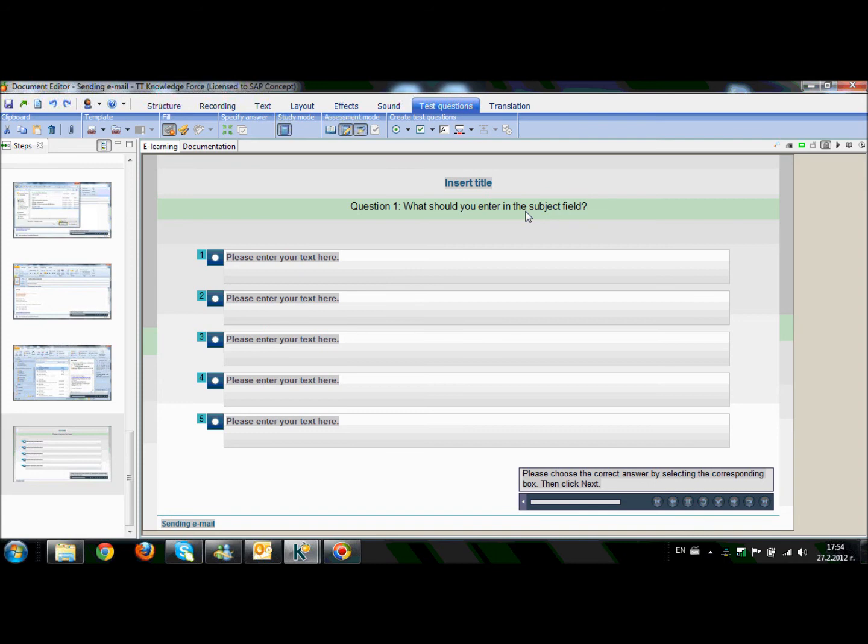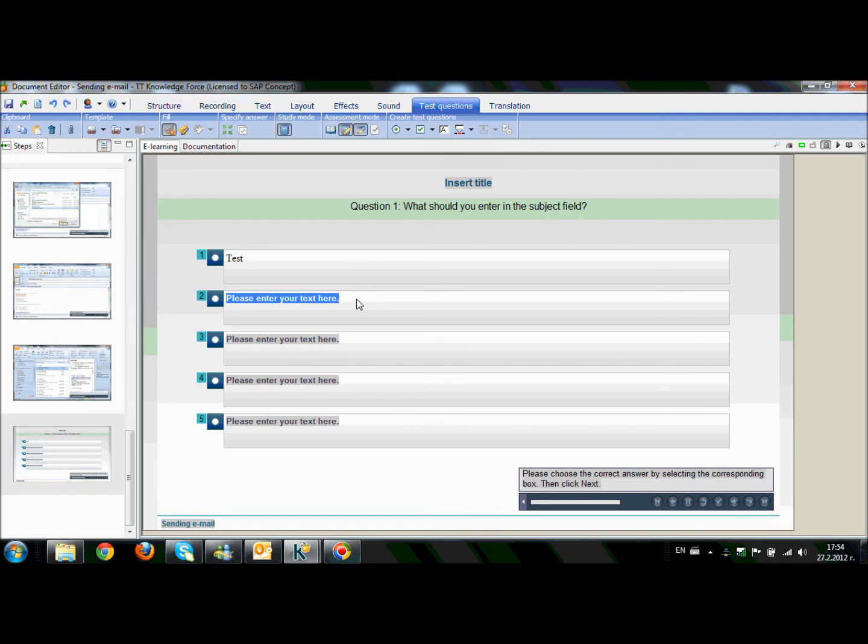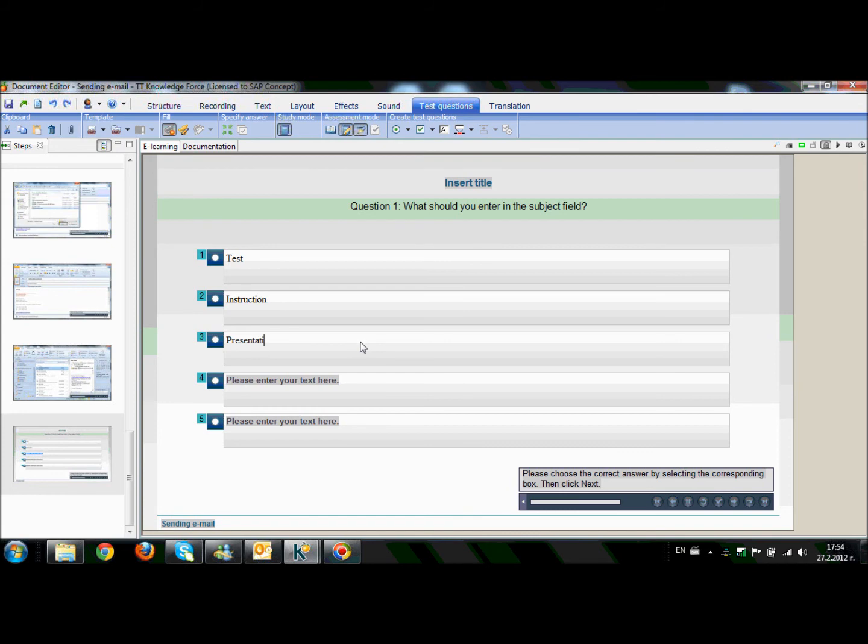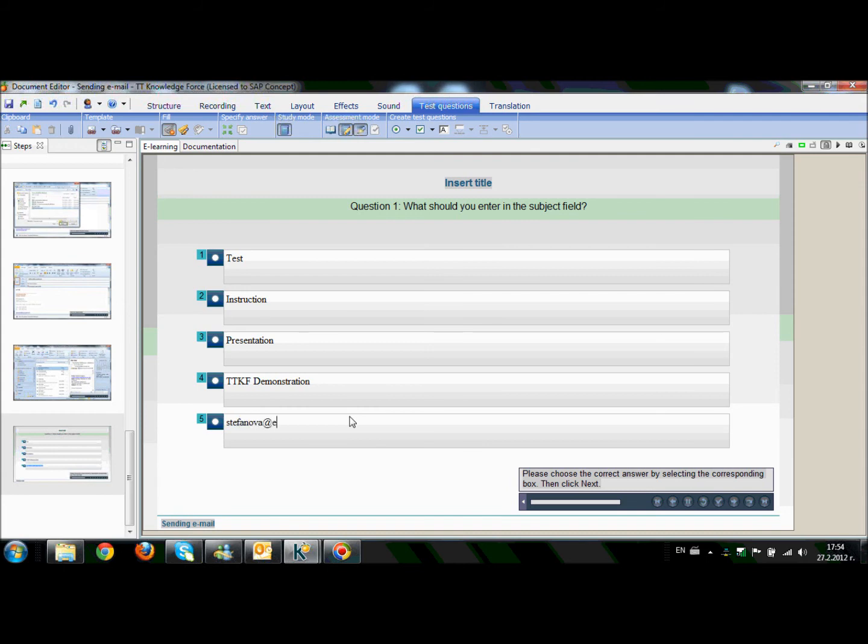I will write five answers and, of course, only one will be the correct one. So, for instance, Test, Instruction, Presentation, ttkf.demonstration and the email of my colleague Stepanova ERP concept.com